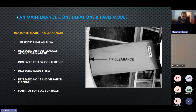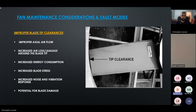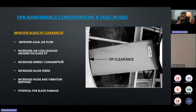Consequences of improper blade tip clearance include: improper axial flow, increased air loss and air leakage around the tip, increased energy consumption, increased blade stress, and noise and vibration — excessive clearance tends to create a lot of turbulence at the blade tip. There is also potential for blade damage, which may apply if the clearance is too tight; for example, the orbital motion induced by an unbalance could cause the blade tip to contact the shroud.